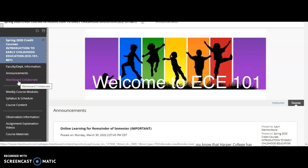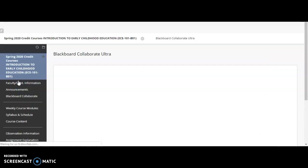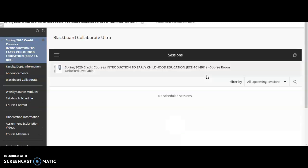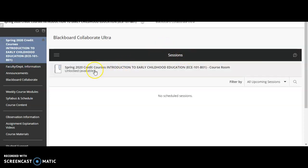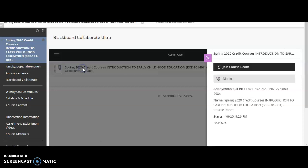All you do is click into that. Once you click in, it's going to give you another option — it's going to list any session I have listed here. Our class just has an open room that we can use to collaborate at any time as long as I open it. You're going to click on this link here, and once you click on that link it's going to open this box, and then you're going to hit join course room.